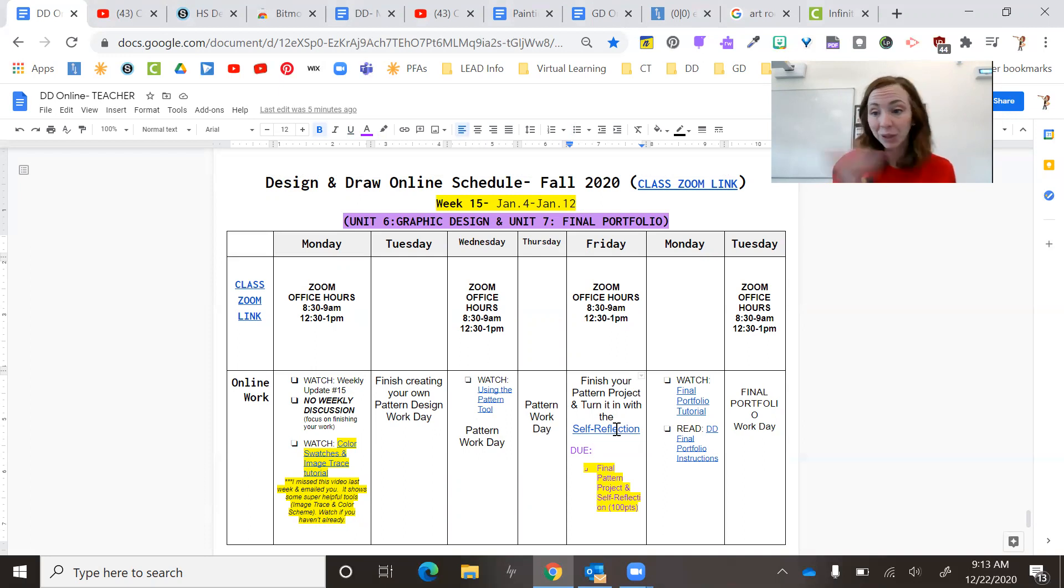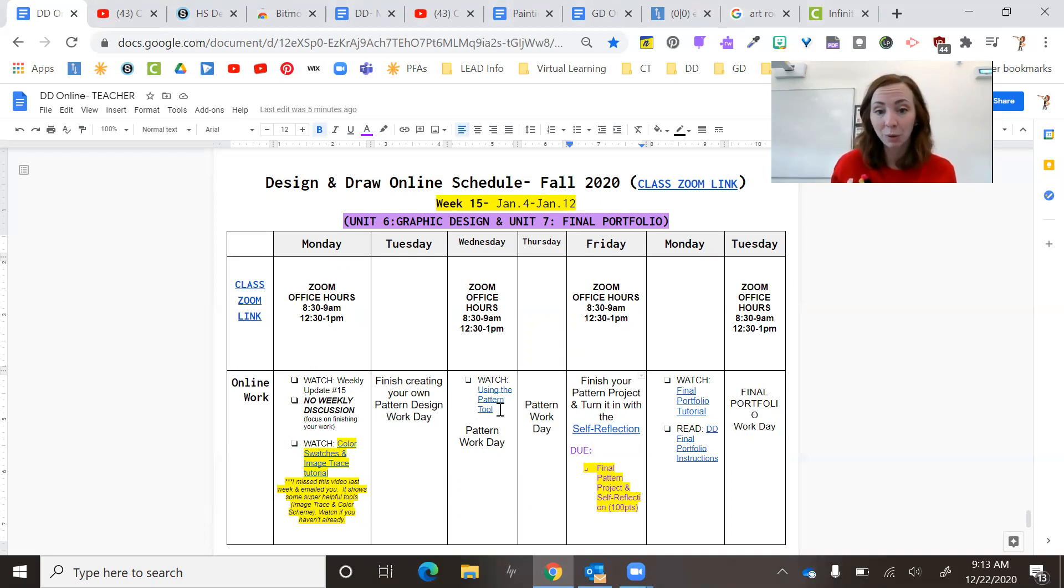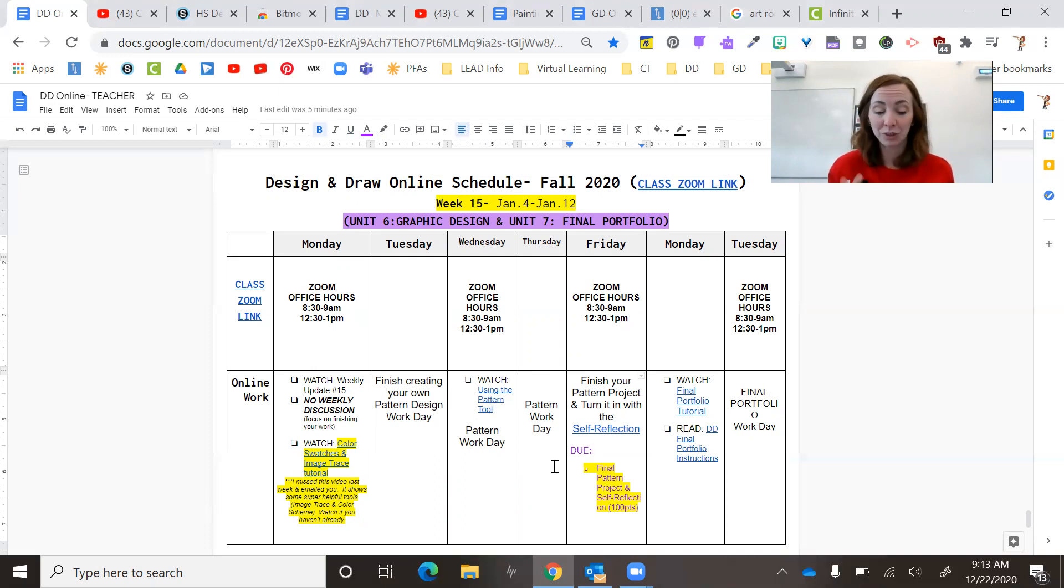So let me know if you need anything and you have through Friday to get that finished and turned in. You can work ahead if you want. I think the pattern tool probably won't take two days, but that's totally up to you as long as it's turned in by Friday.